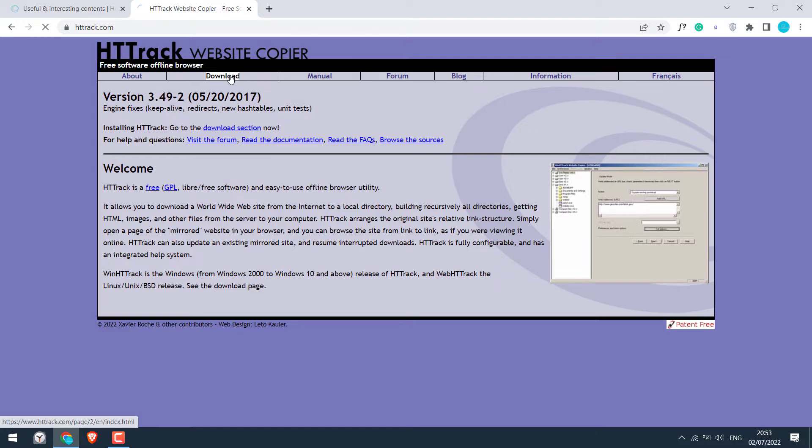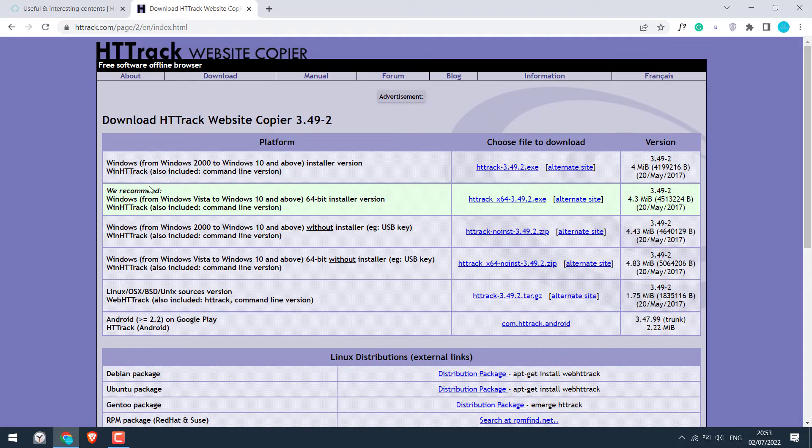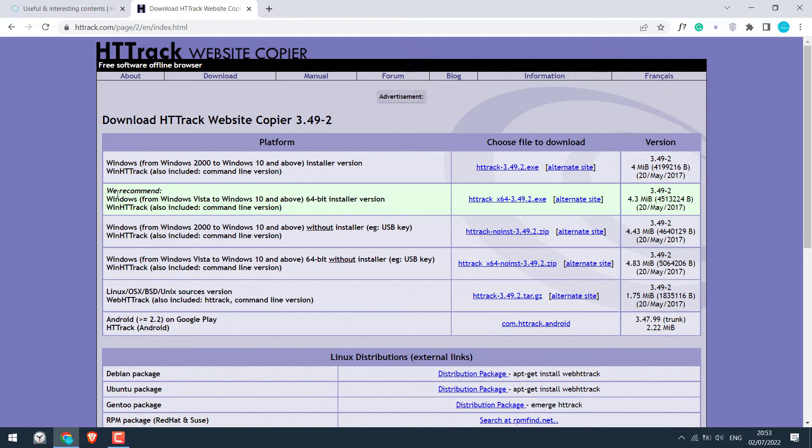So this is the website. Go to download. Now download this one as it's recommended. Click to download. If this does not work, then right click, save link as.